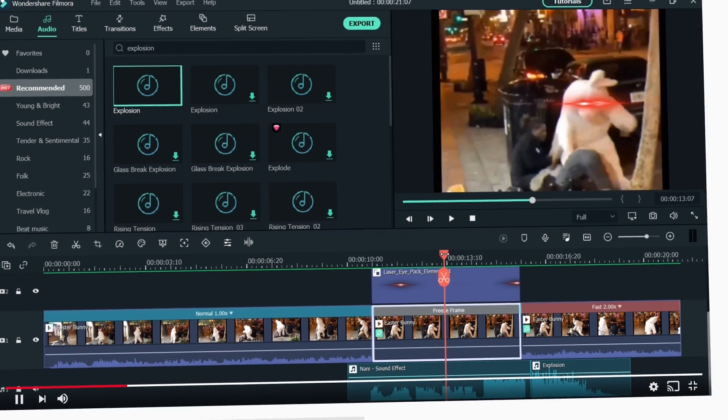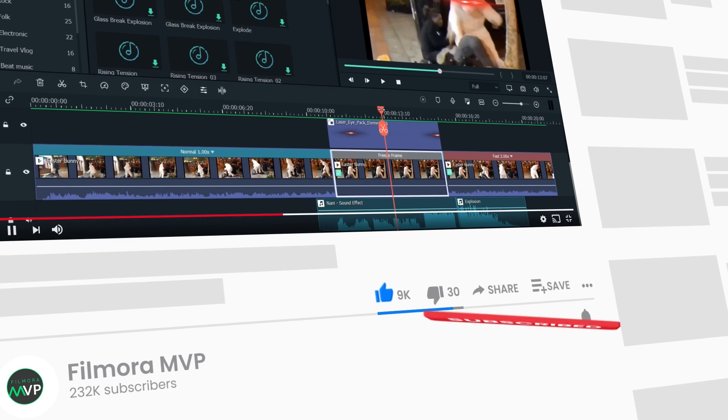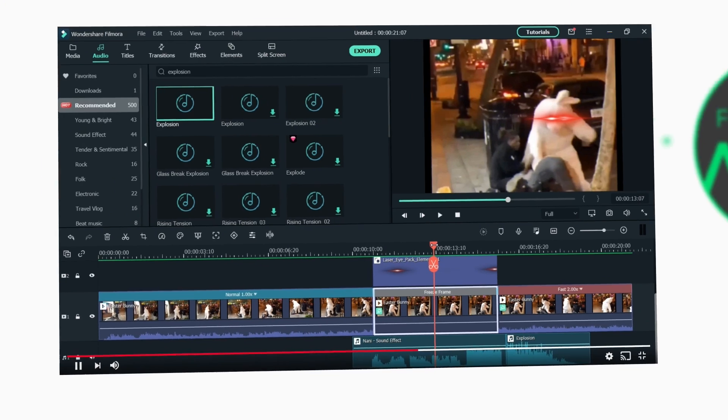Thumbs up if you like it, subscribe if you love it. Hope to see you in our next video. Till then, bye!